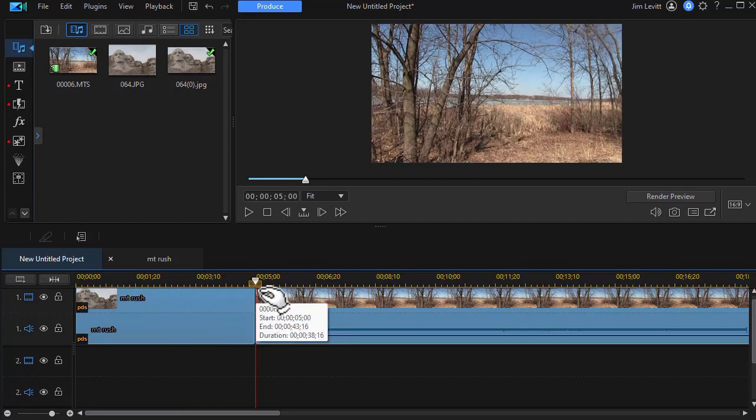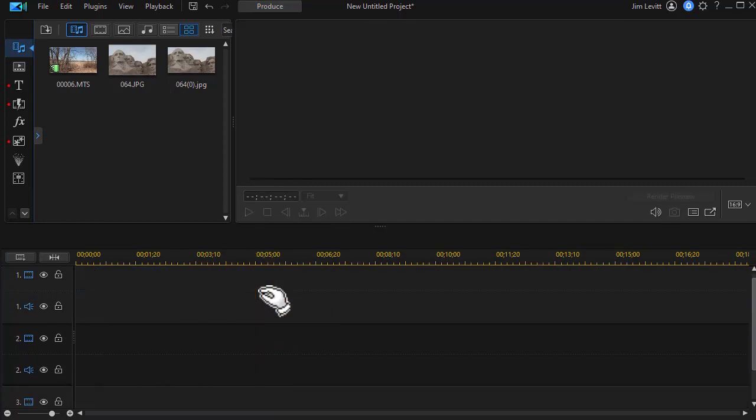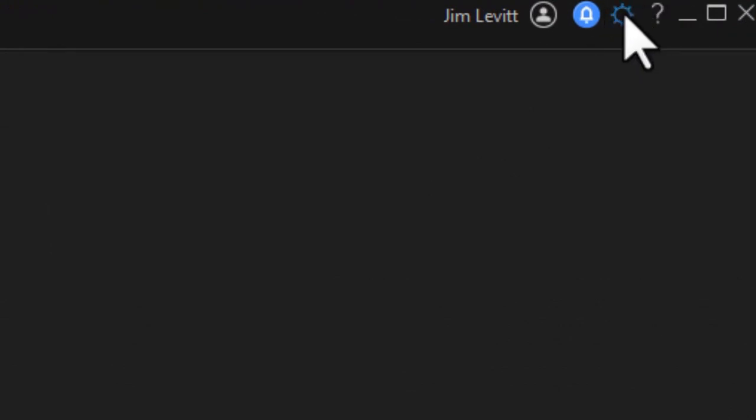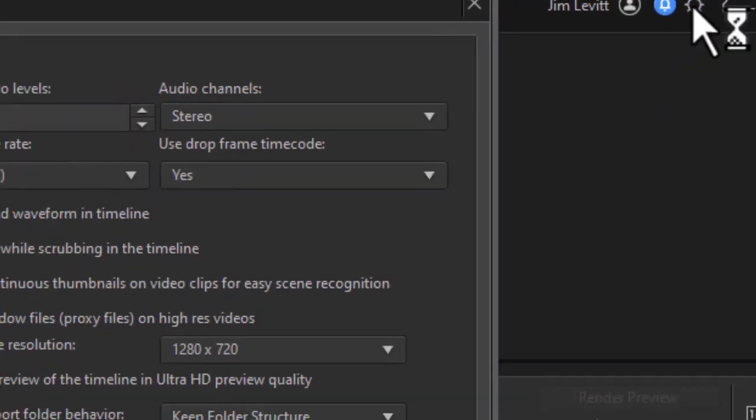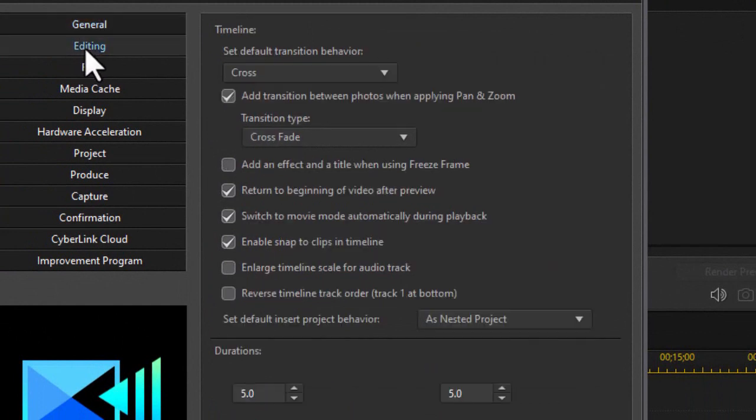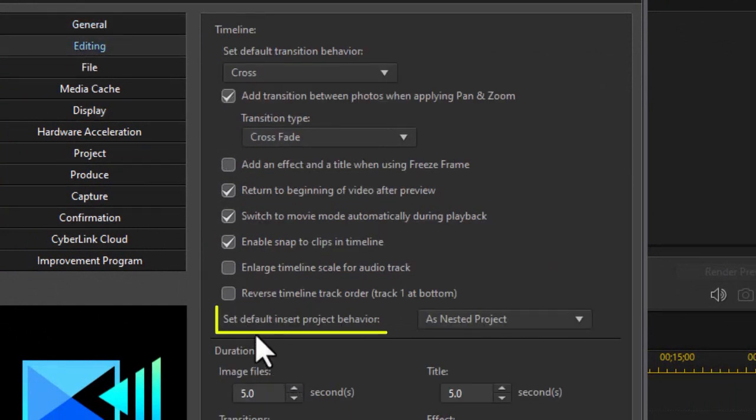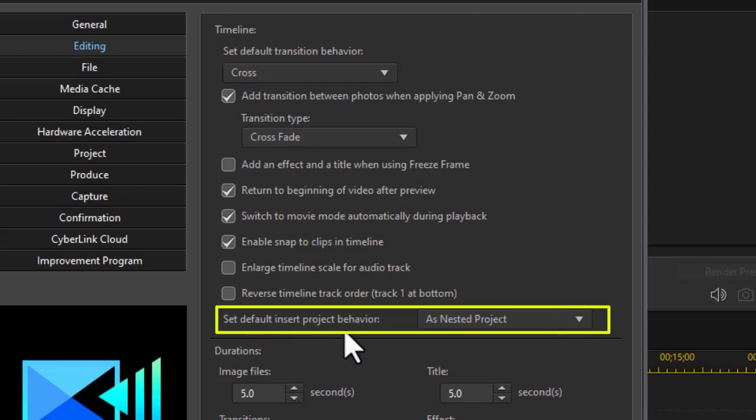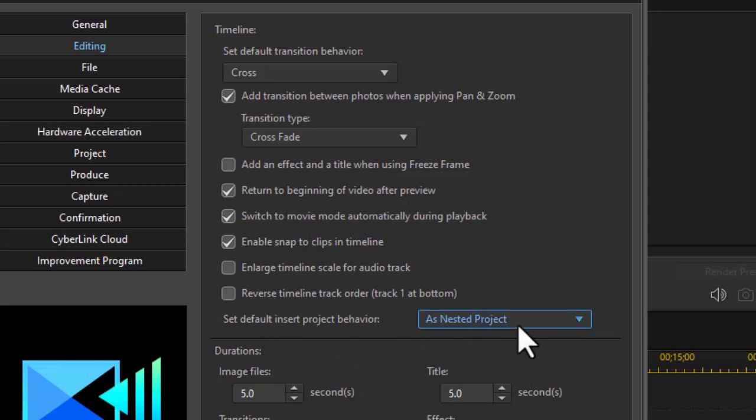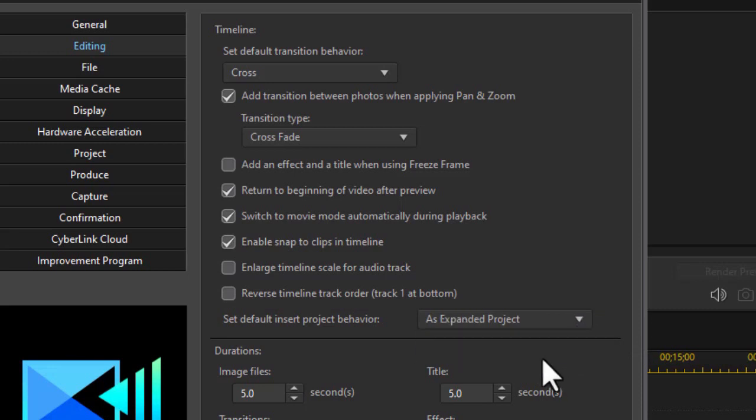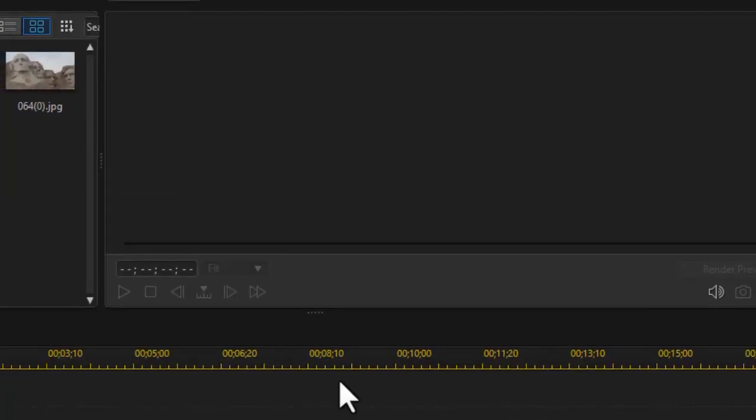Now let's delete both of these. I want to show you something else. Why did it come in nested? Well, because on my settings, if I click on the gear in the upper right corner and click on the editing section, here is where you control how it comes in. Set default insert project behavior. Now I have it on nested. The other option is expanded project. Let's see what the difference is. I'm going to click on OK.